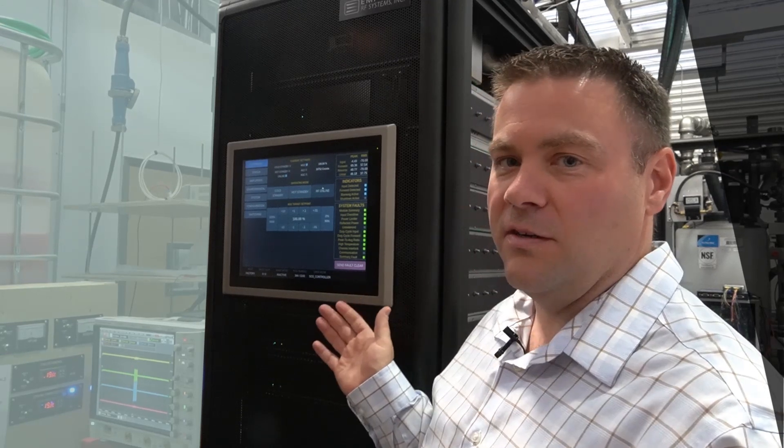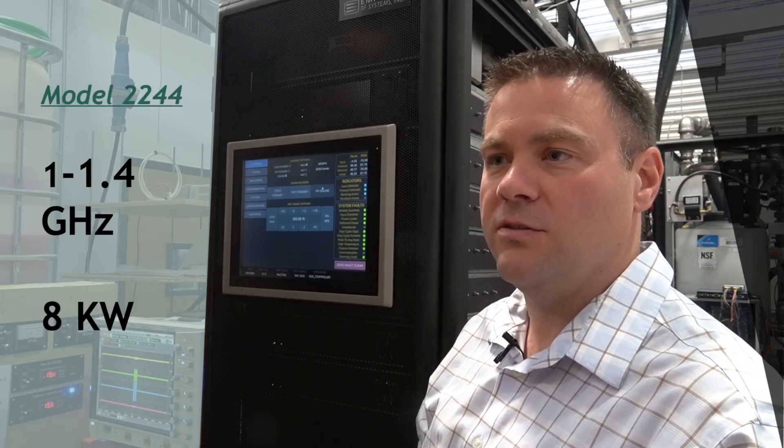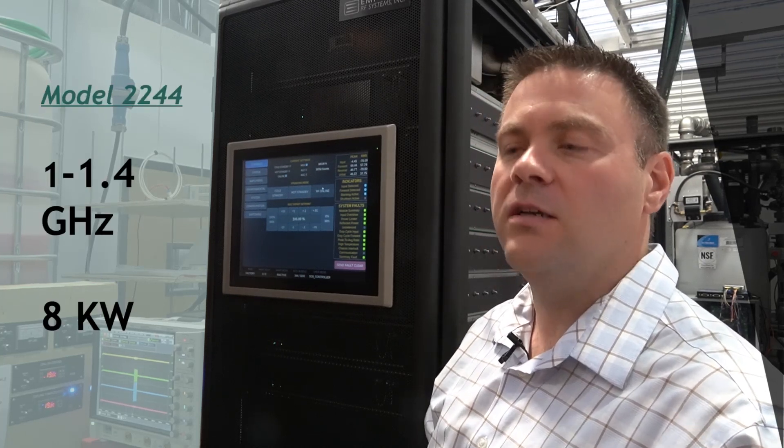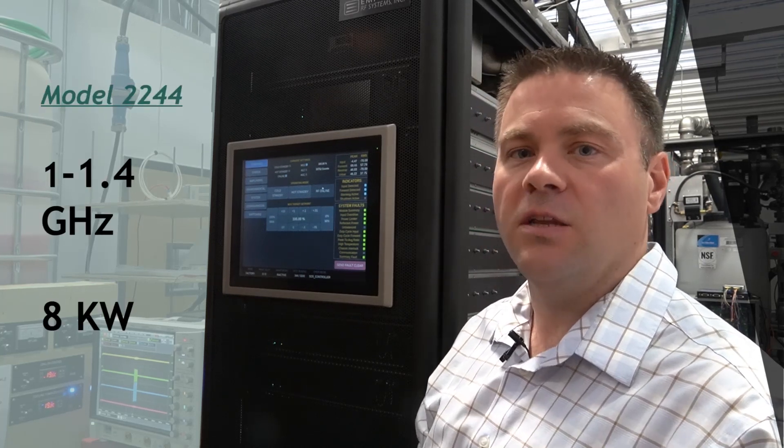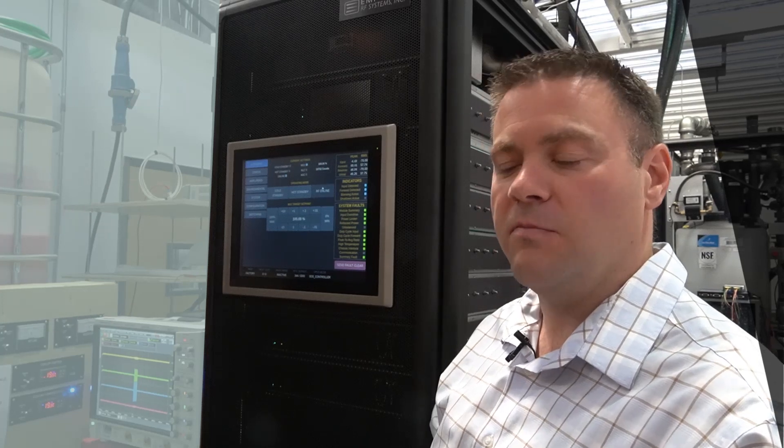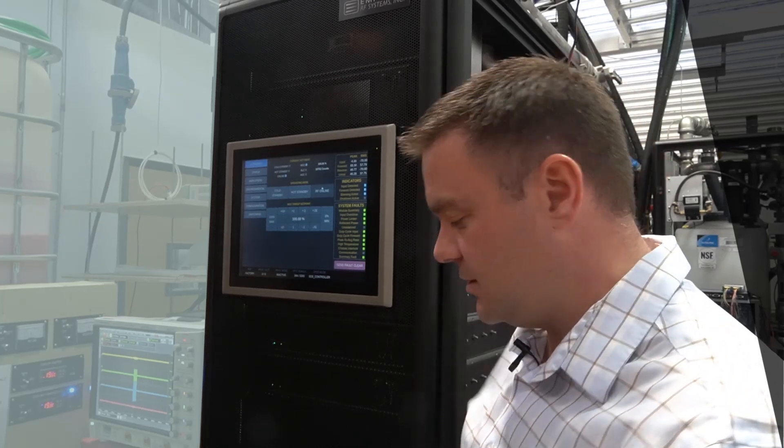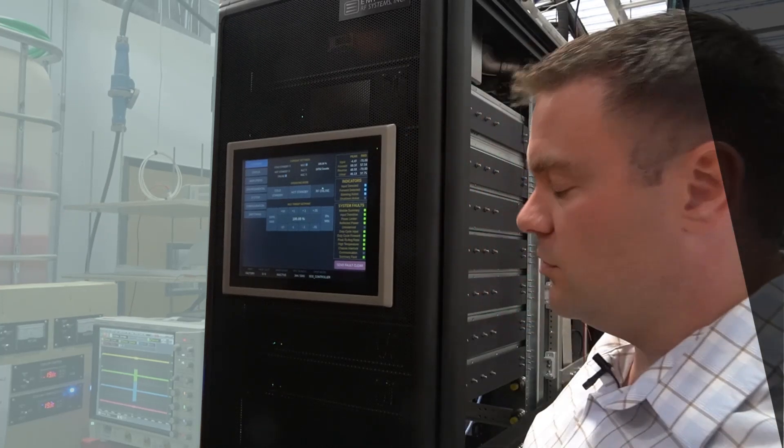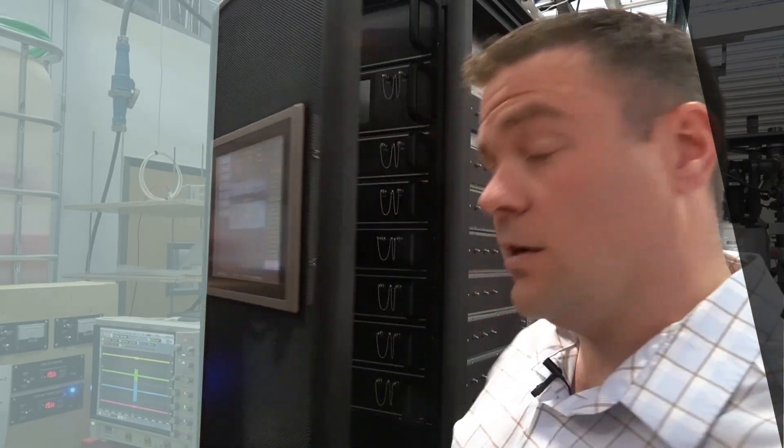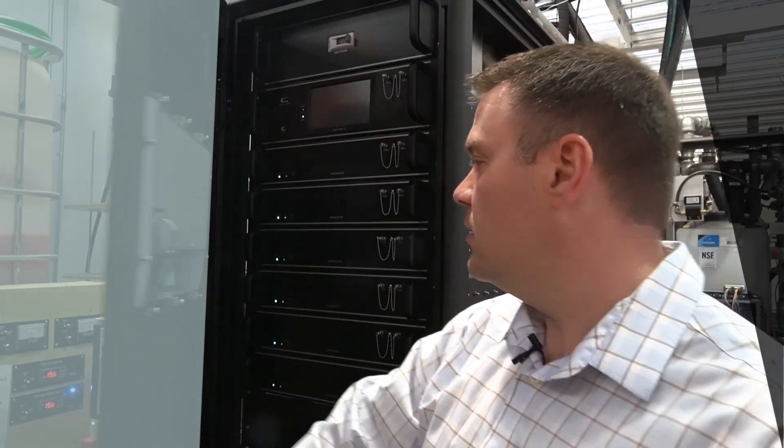Here we have our third-generation high-power amplifier. It is a 1 to 1.4 gigahertz amplifier at 8 kilowatts. This particular amplifier has six individual drawers that are combined together at the rear.